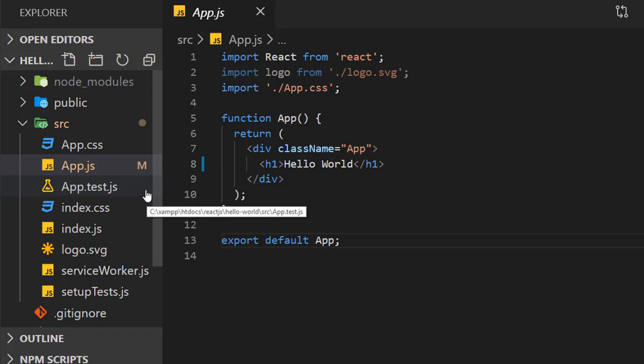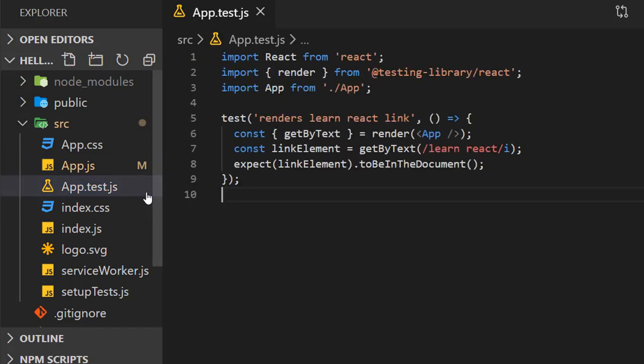Then we have App.test.js. This is for unit testing. When we want to test individual components, we can test them here.